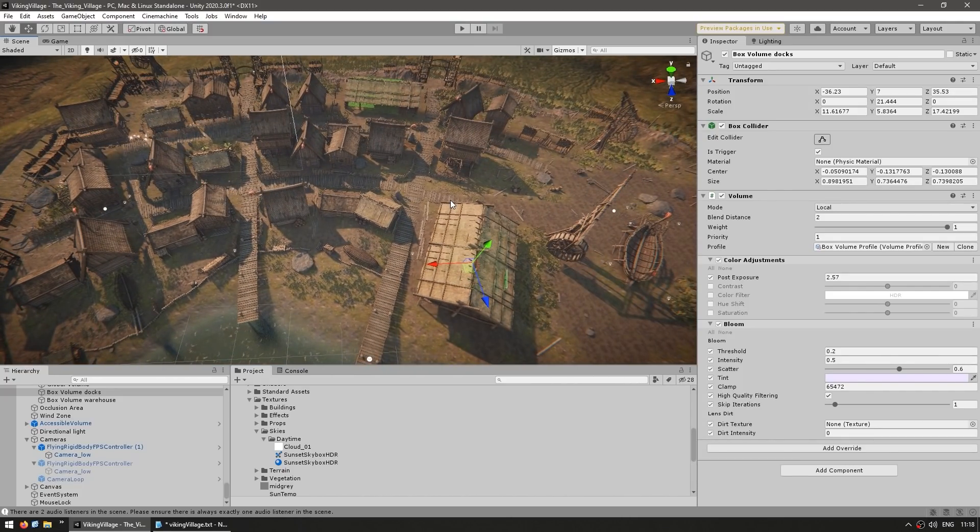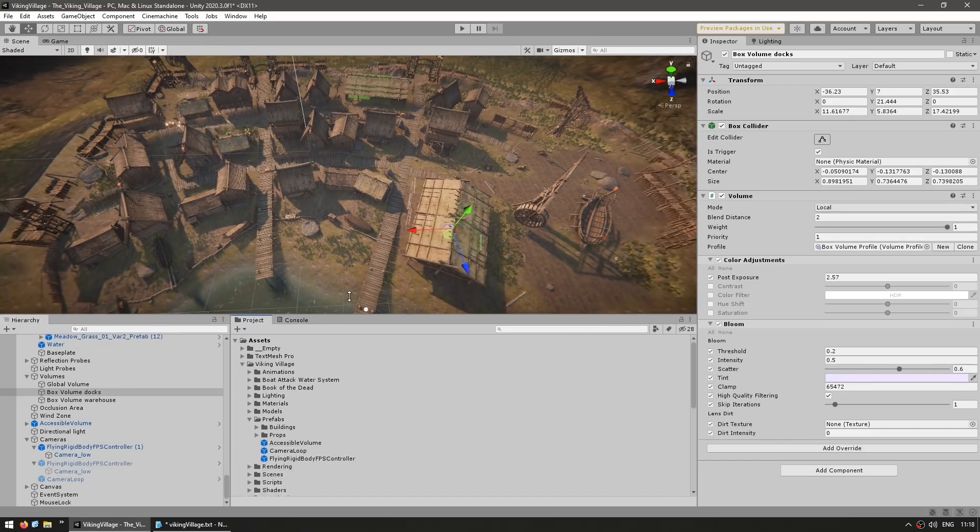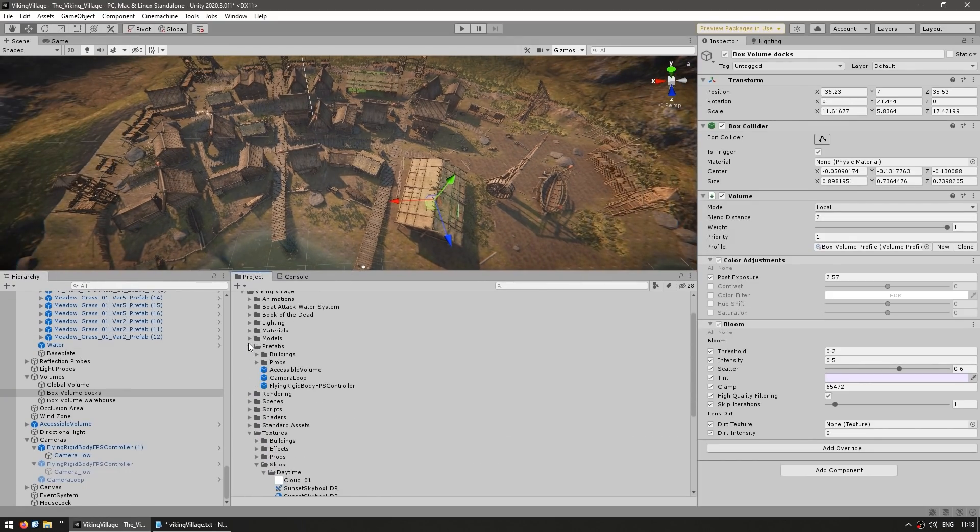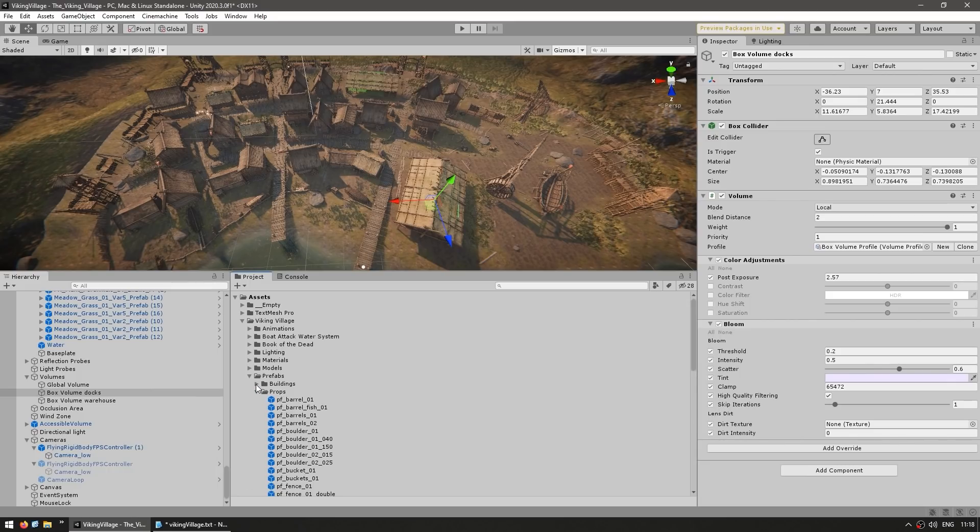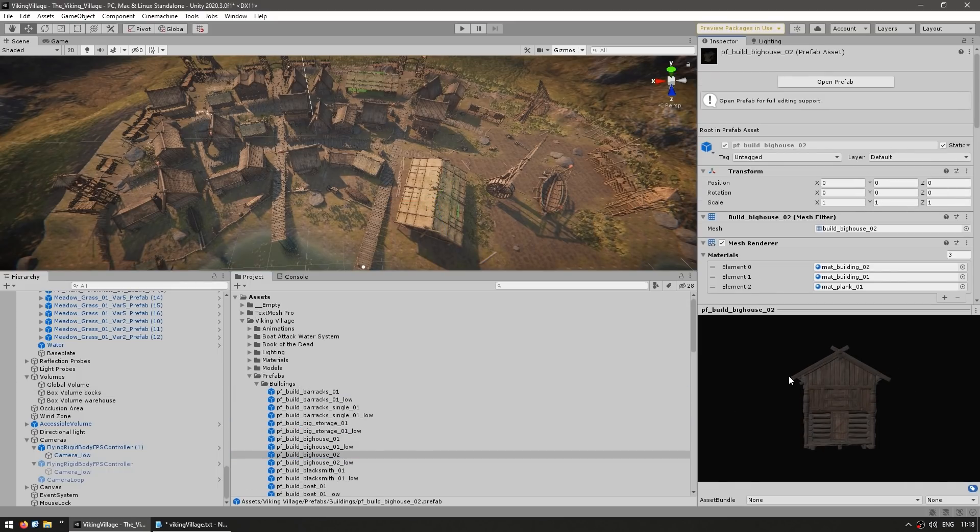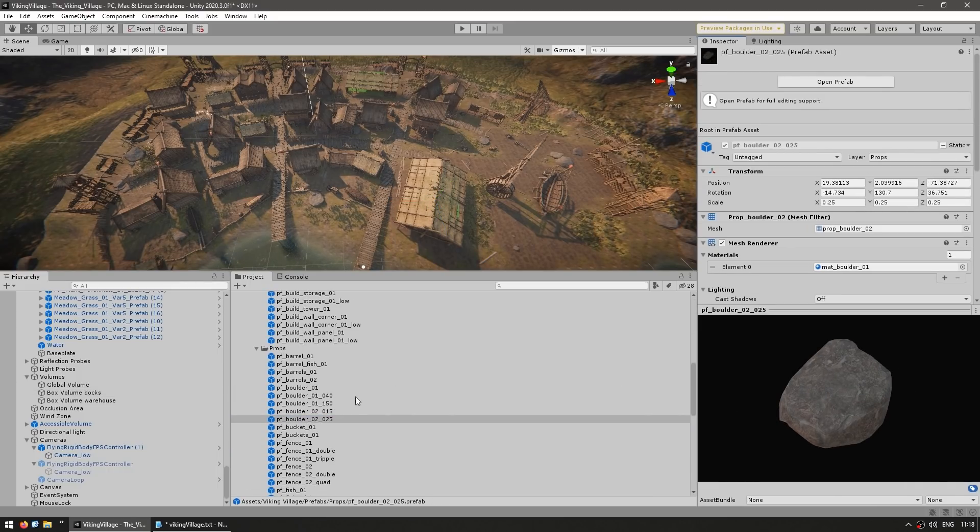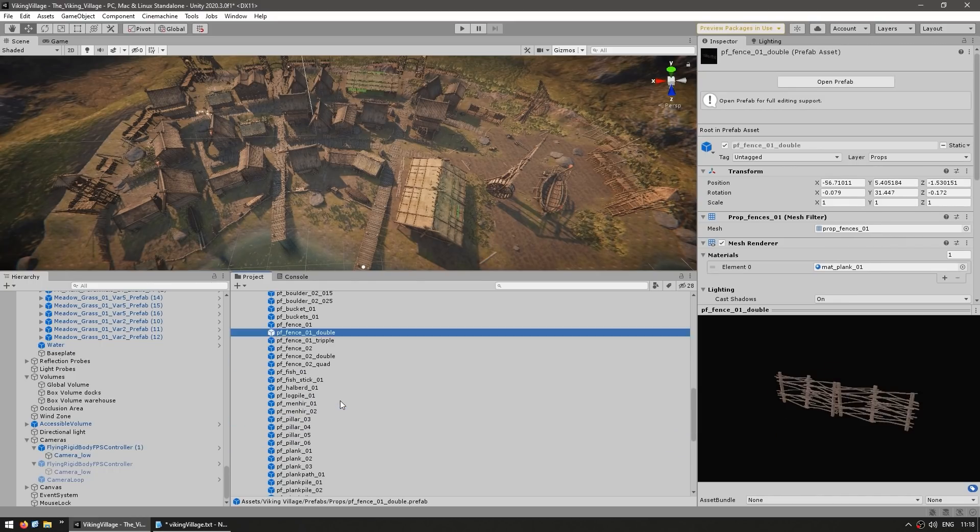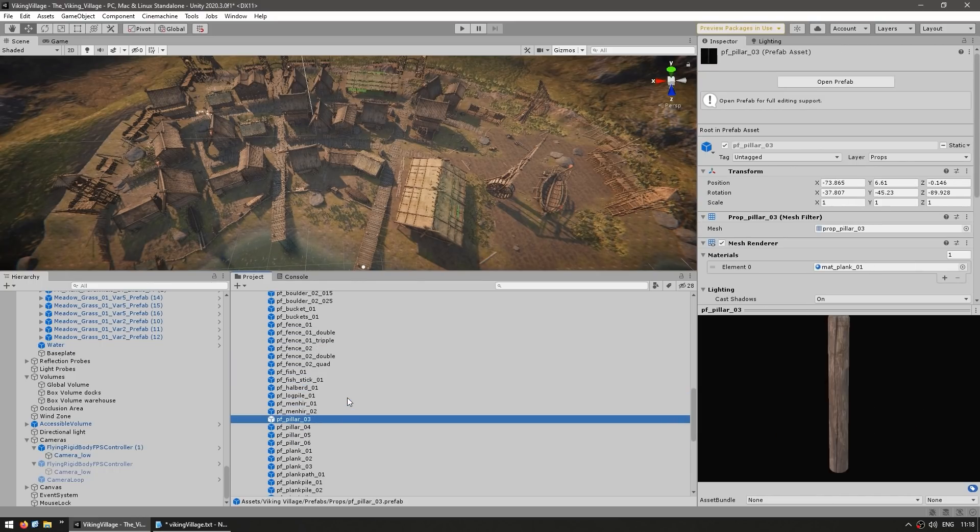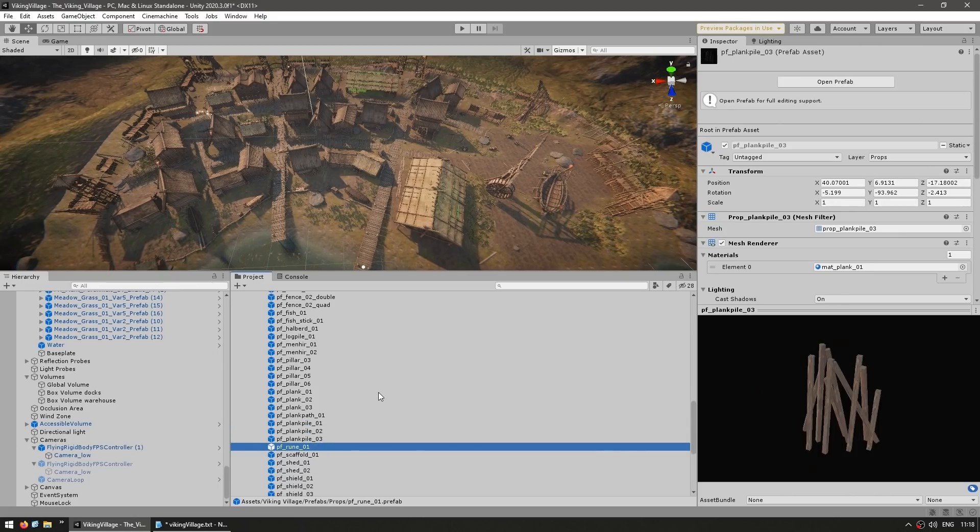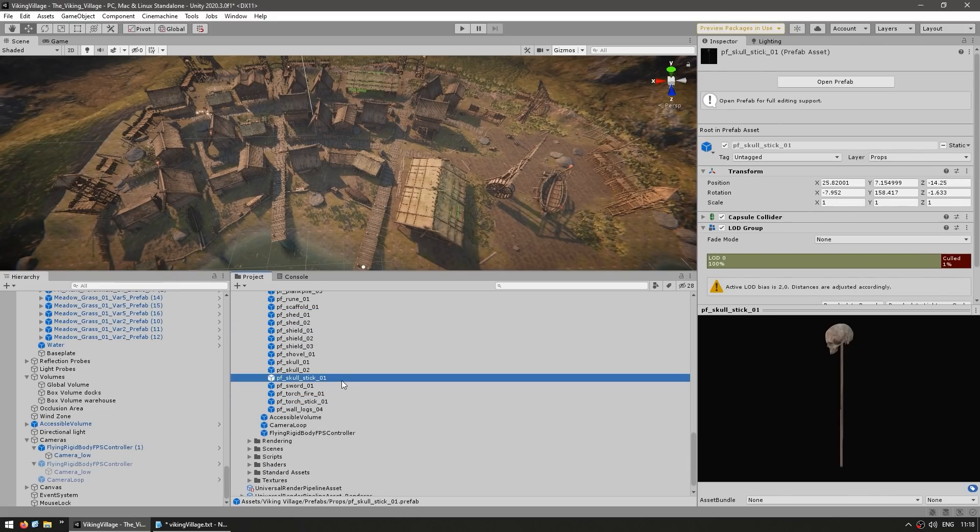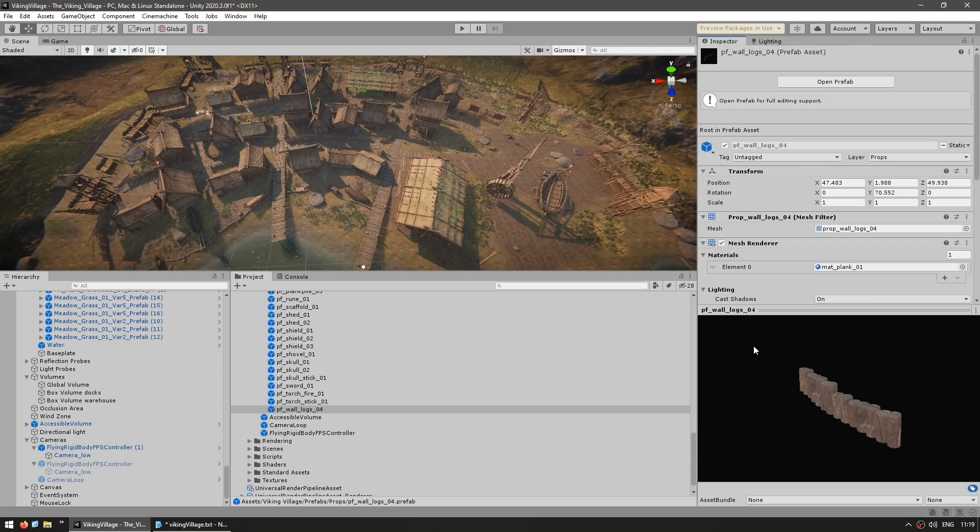But of course, this is also a complete asset pack. So you can browse around the project files, and over here you can see all kinds of things. So you can expand the prefabs. And over here you've got all kinds of buildings. And down here, all kinds of props. And look at that, if you need a bunch of boulders, a bunch of fences, a log pile, a bunch of stumps, a bunch of planks, and so on. So you can take any of these assets and use them in your own games.